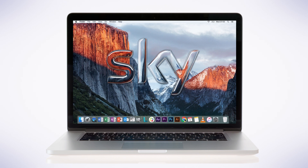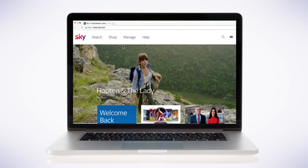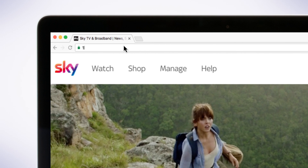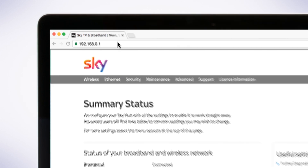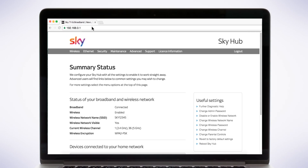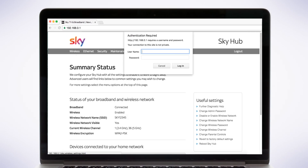First, open a new web browser window and in the address bar type 192.168.0.1 and press Enter on your keyboard. To log in, type in the default router settings username admin and password Sky in lowercase.